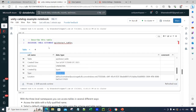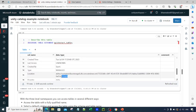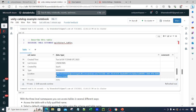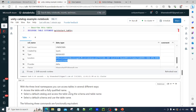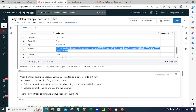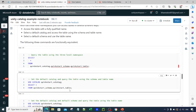For managed tables, the data and metadata reside in the container you specified when creating the metastore. In our previous video, we created a storage account while setting up the metastore — that storage account is where the data is located for managed tables. We will go deeper into this concept in another upcoming video.